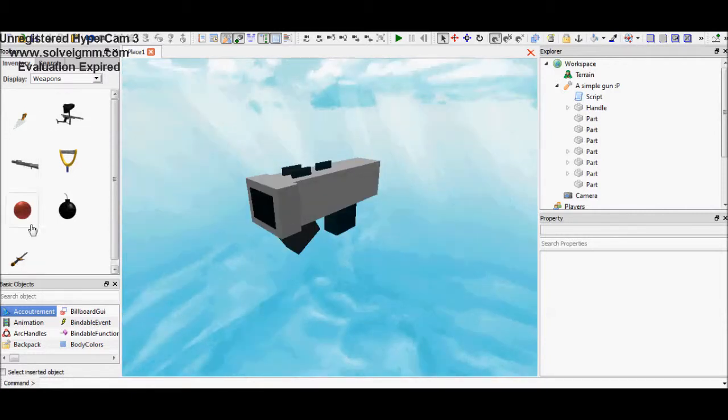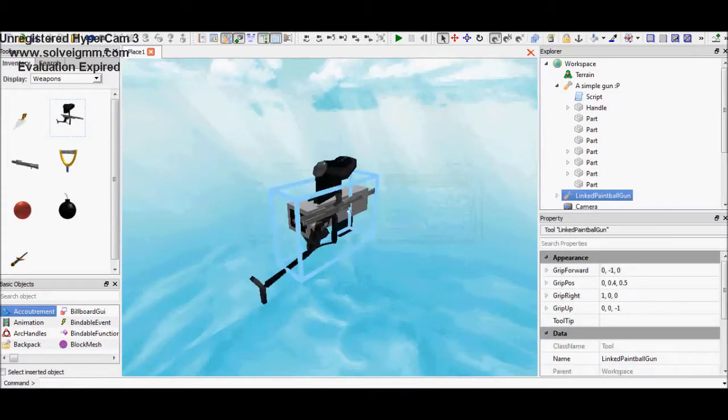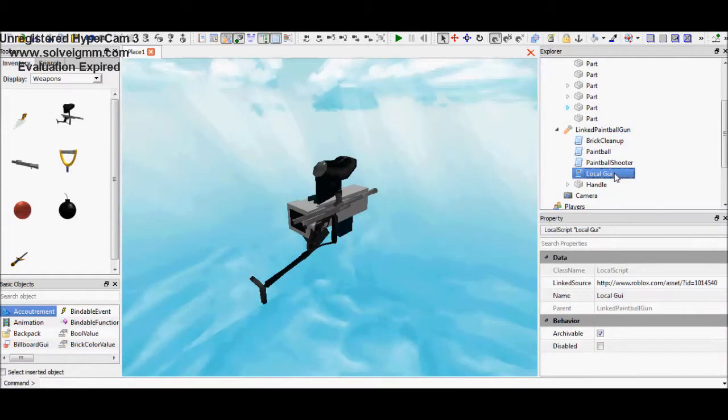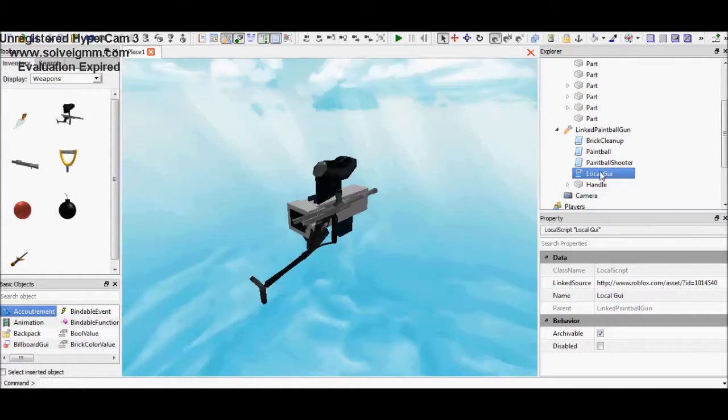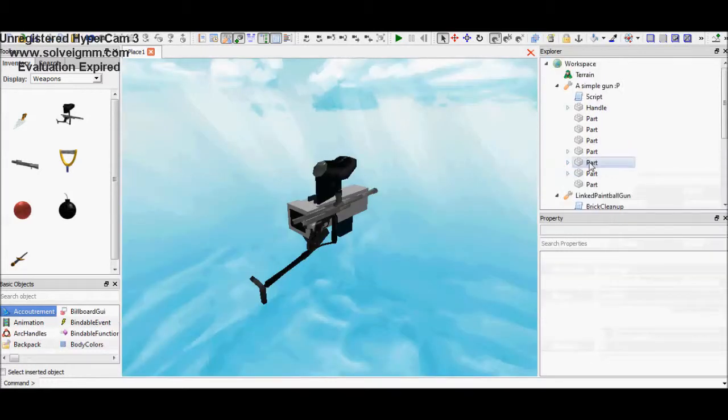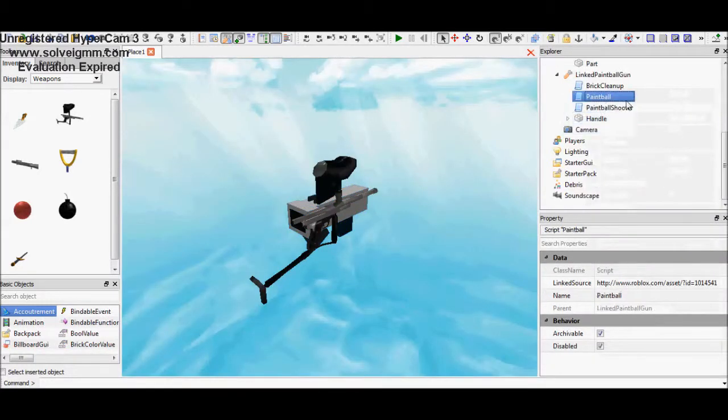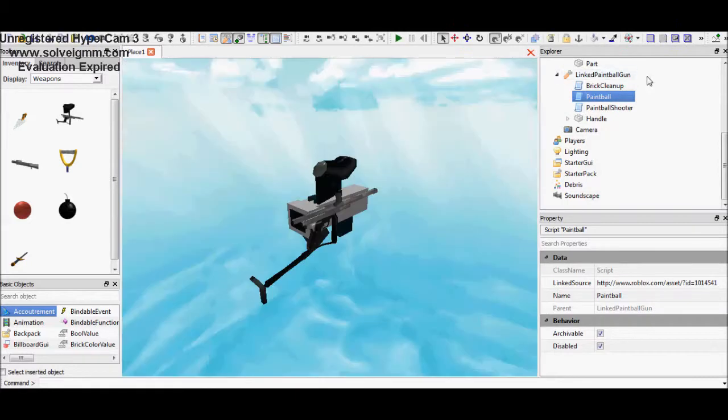Okay, now after also getting these scripts in these paintball gun, you need to also get the local script. The local script is what you put the cursor like in sword.